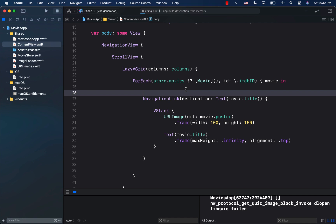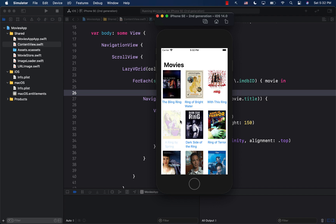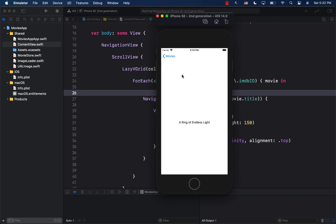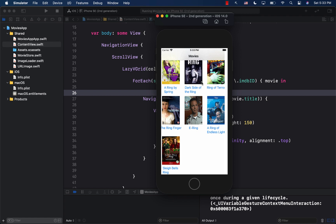All the movies are displaying. Clicking on one — 'A Ring of Endless Light' — navigates to a different screen. This is how you download data from a JSON API, display it in a scrollable LazyVGrid with custom URLImage, show the title, and perform navigation to a destination view — all done really fast with SwiftUI.